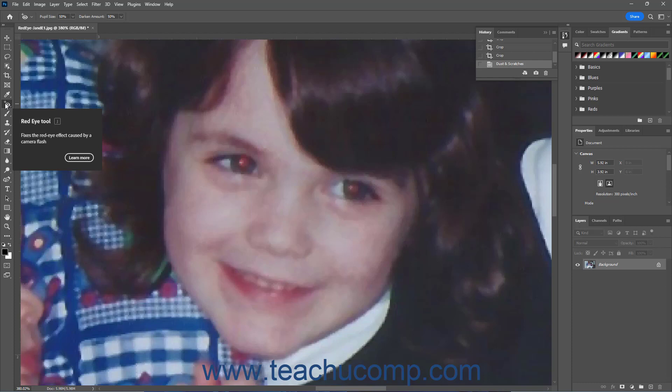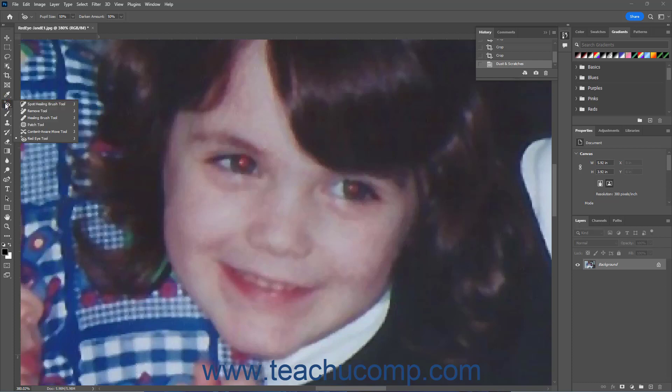It shares a button with the Spot Healing Brush Tool, the Remove Tool, the Healing Brush Tool, the Patch Tool, and the Content Aware Move Tool. The button in the Tools panel shows the last of these tools you selected. So make sure you select the Red Eye Tool by clicking and holding down on this button, and then selecting the Red Eye Tool choice from the side menu that appears if needed.